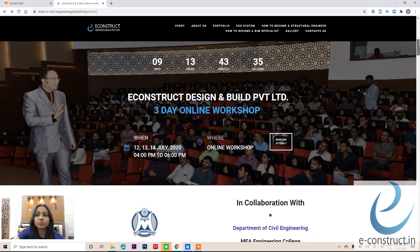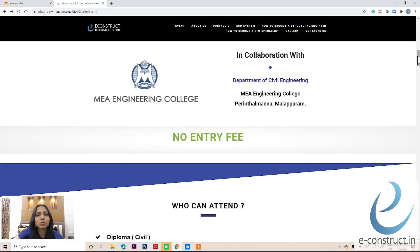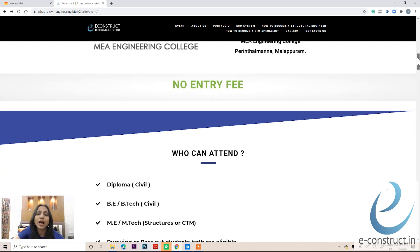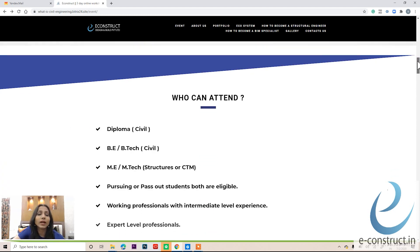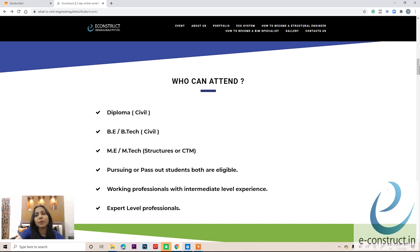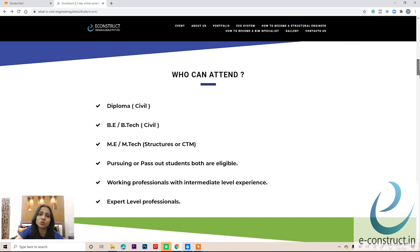This particular event is in association with MEA Engineering College, and there is no entry fee — it is entirely free of cost. Anyone pursuing diploma, B.Tech, or M.Tech in structures or CTM can attend. Apart from this, working professionals with intermediate or expert level experience are also welcome.